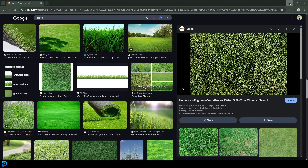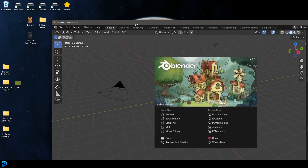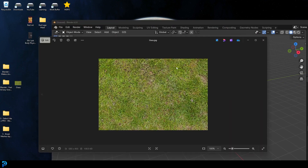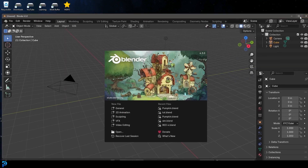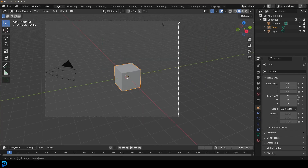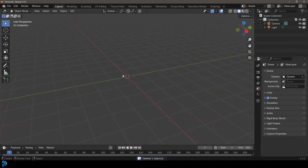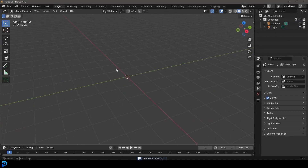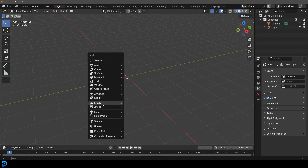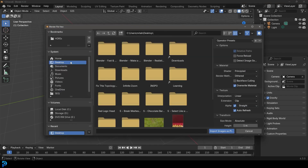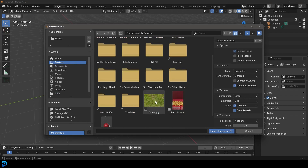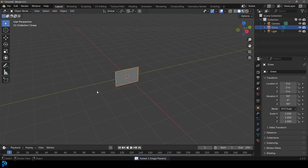Once you have an image, put it somewhere like your desktop. Inside Blender, start by getting rid of the default cube — just press delete when you select it. Then press Shift+A, go to Empty, and you'll see an option called Image. Come in there and get a mesh plane, then go to wherever you've placed your image on your computer. In this case, I have a grass JPEG and I'm going to go 'Import Images as Plane'.